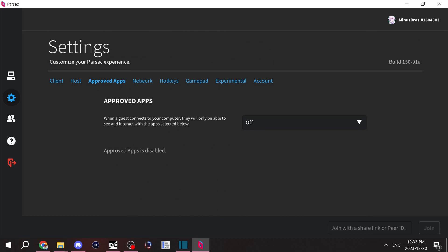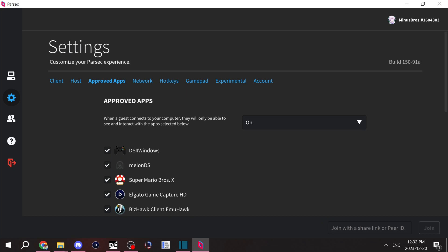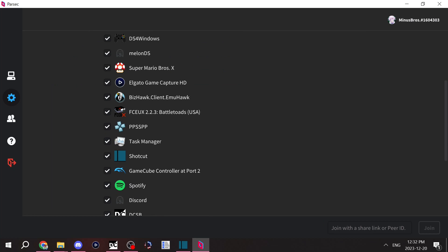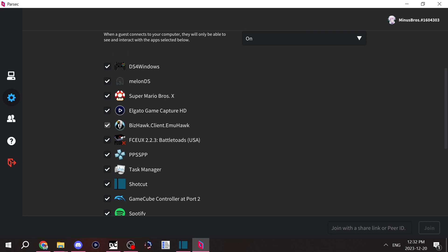Approved apps is helpful for when you don't want people seeing other apps besides the ones you want. So if you turn it on, you can pick from a bunch of different apps to let people connect to. For example, I can let people see Dolphin, BizHawk, Elgato.